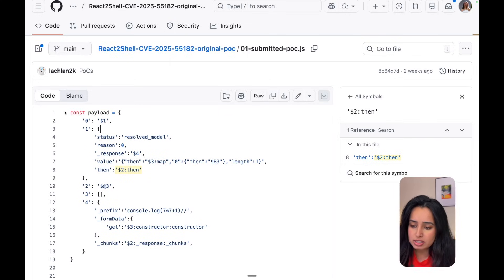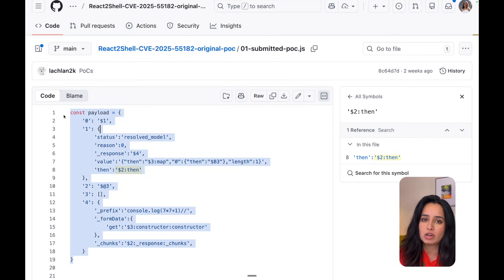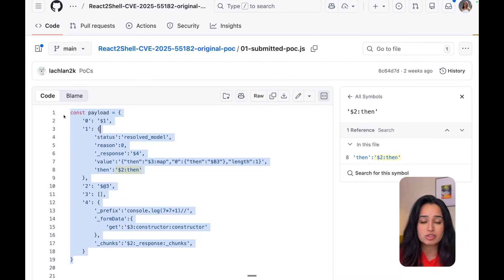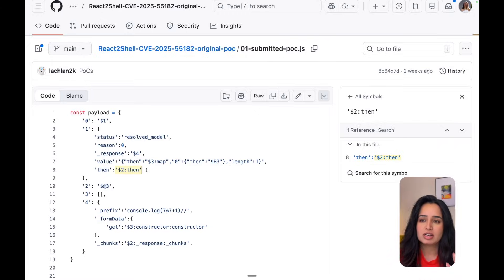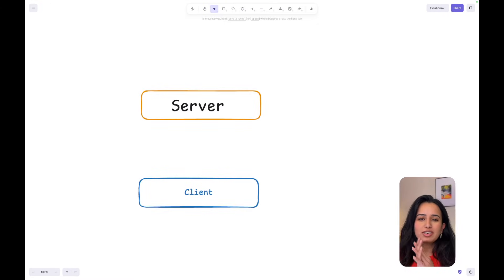Now that our packages are updated, let's actually understand what happened. To understand the exploit, let's take a look at the code that was submitted as a POC by Lachlan Davidson. This is the code submitted to show the vulnerability in React Server Components' React Flight Protocol. If this makes no sense to you and it seems like a bunch of gibberish, don't worry — we're going to break this down.